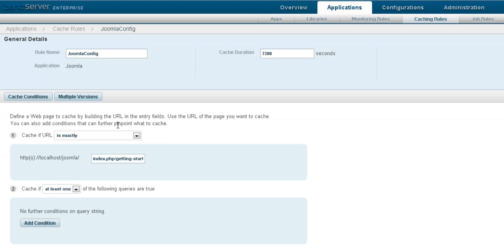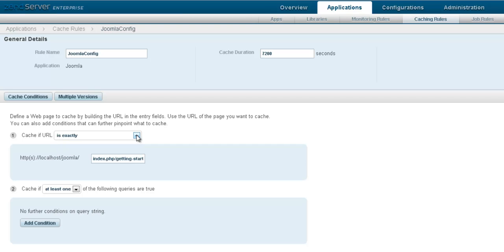Specify the URL for caching, either an exact URL or by matching a regular expression. Then add conditions, like values in the session or in cookies.